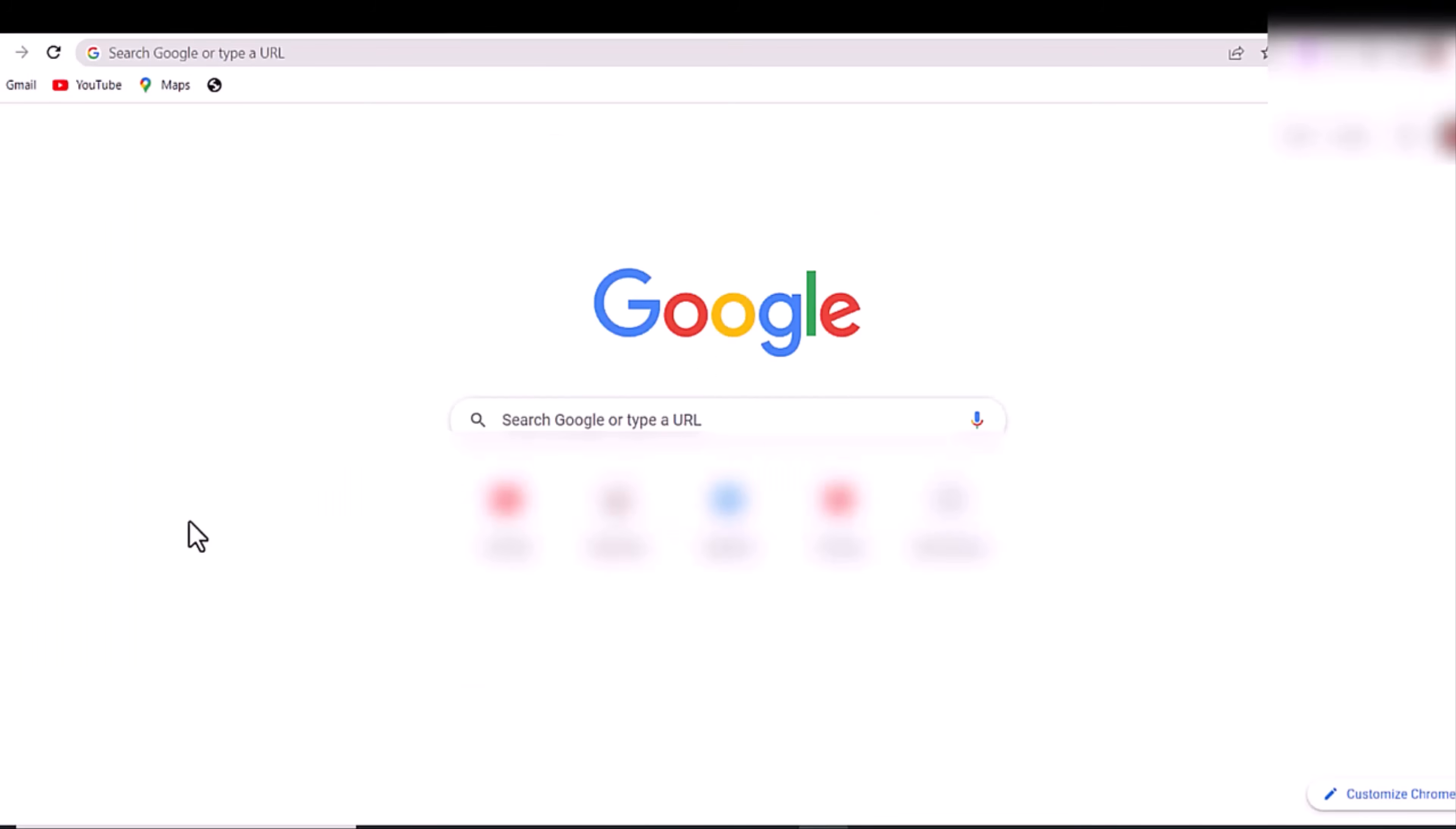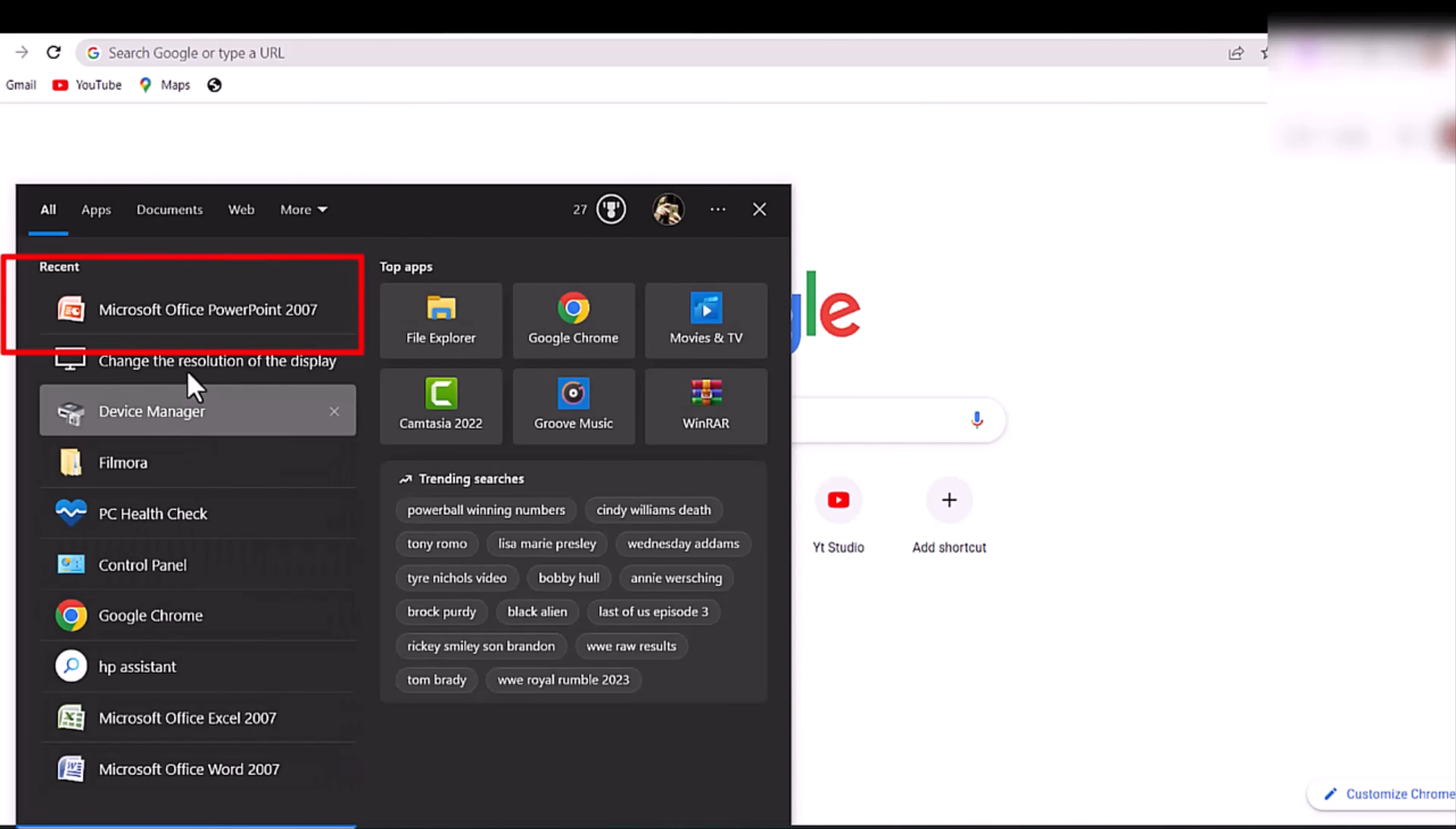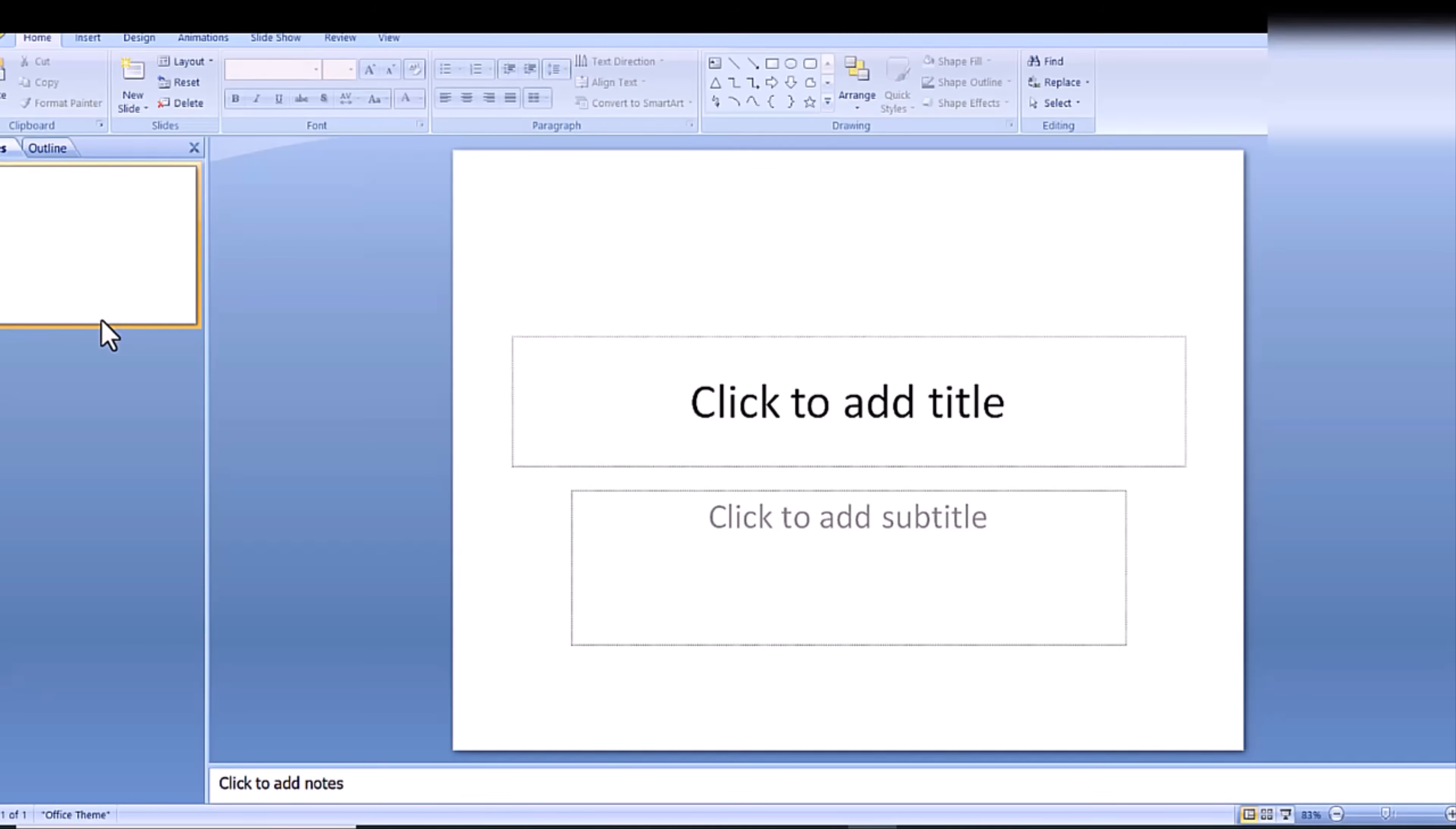The following are steps on how to create a basic PowerPoint presentation. However, certain steps may vary slightly depending upon what version of PowerPoint you are using. This tutorial is specifically using PowerPoint 2007.